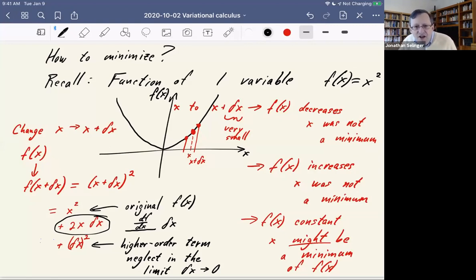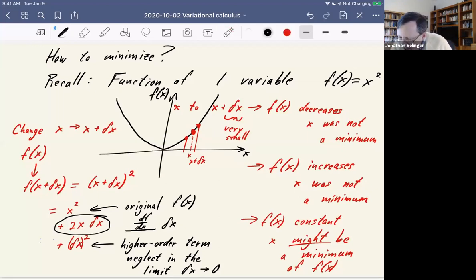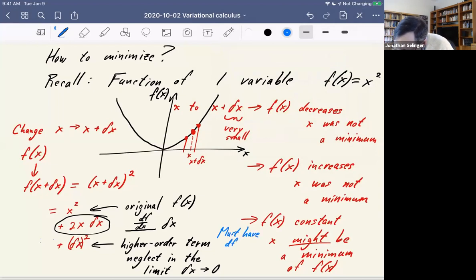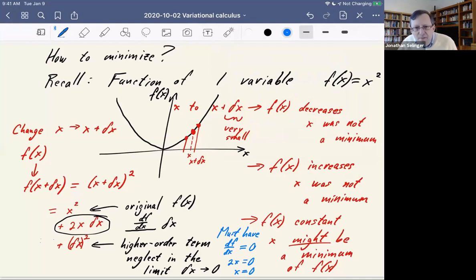This calculation tells us that the first derivative of x² is 2x — you already knew that. The only way we can have a minimum is if the coefficient of delta x equals zero: we must have df/dx = 0. Therefore 2x = 0, therefore x = 0. That's how we calculate the minimum of f(x) = x².